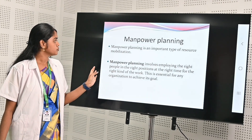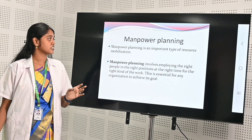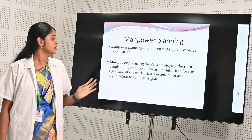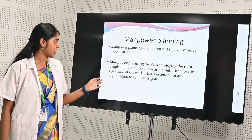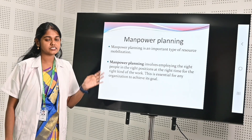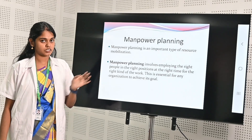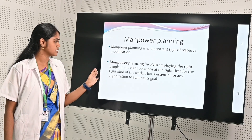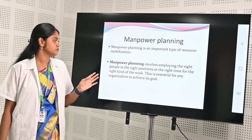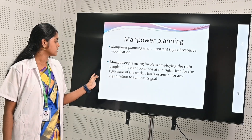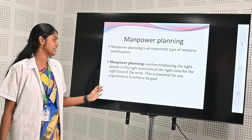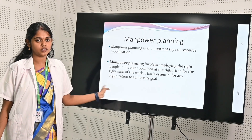Manpower planning is an important type of resource mobilization. In manpower planning it involves employing the right person to the right place and right position at the right time. This is essential for any organization to achieve its goals.